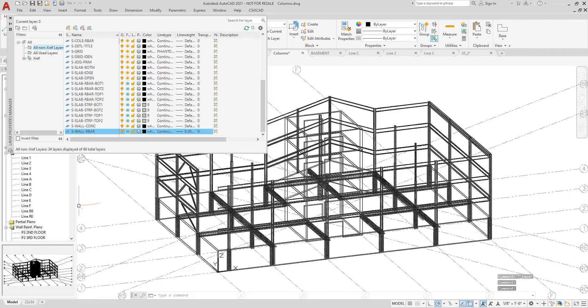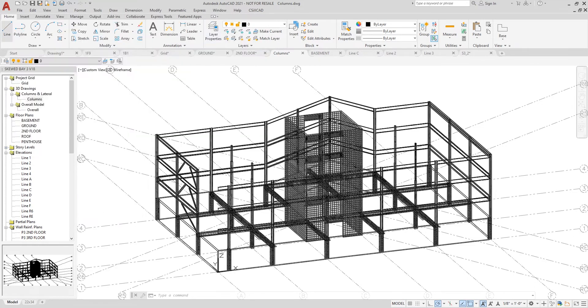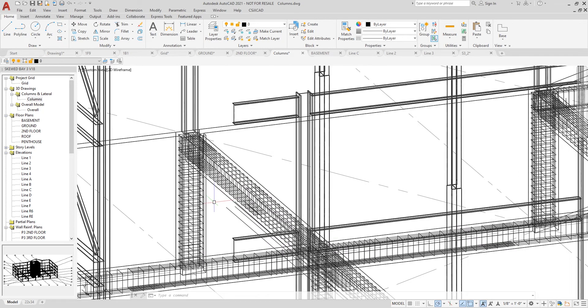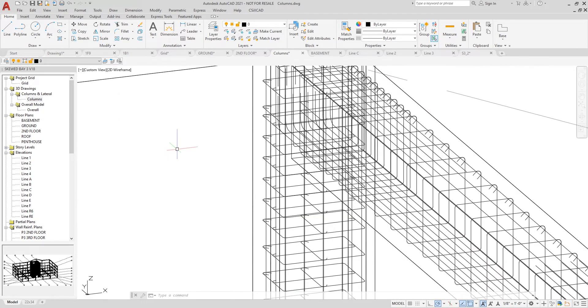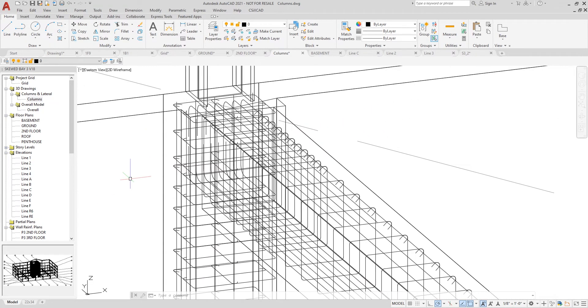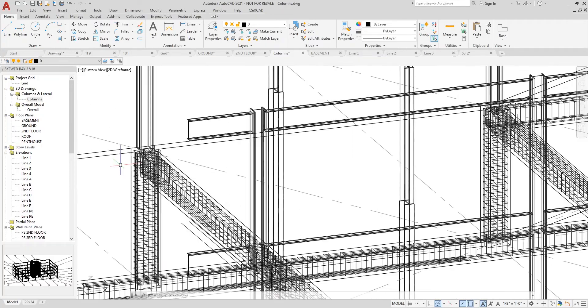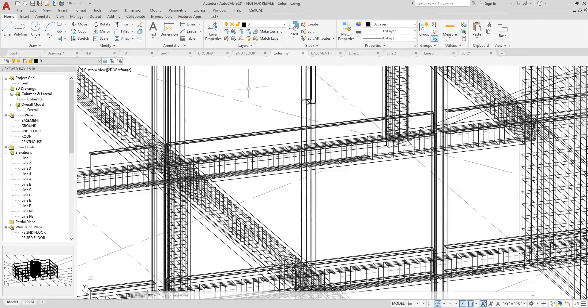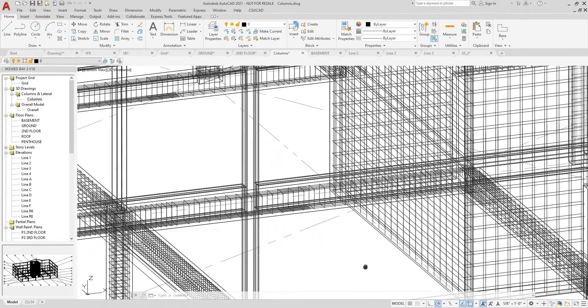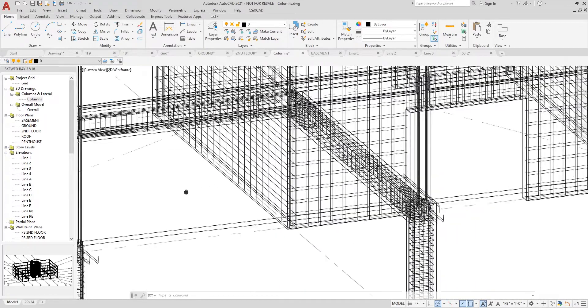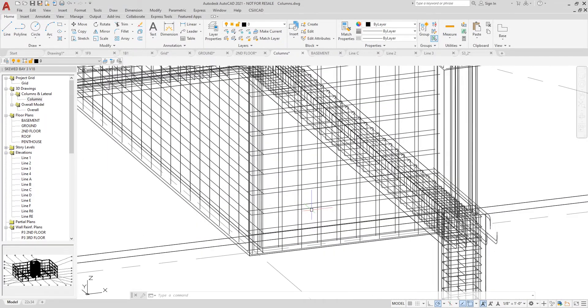Now let's zoom in on a beam column intersection so you can see the rebar quite clearly. I'll zoom into a section of the shear wall itself and you can see all the rebar is being shown on the screen.